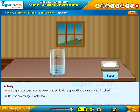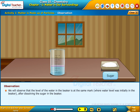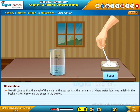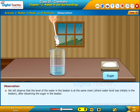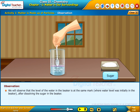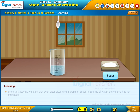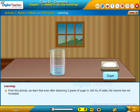Observe any changes in water level. We will observe that the level of water in the beaker is at the same mark where the water level was initially, after dissolving the sugar. From this activity, we learned that even after dissolving 2 grams of sugar in 100 ml of water, the volume has not increased.